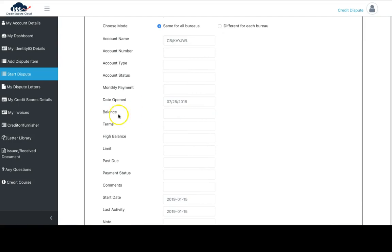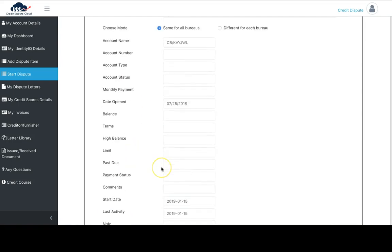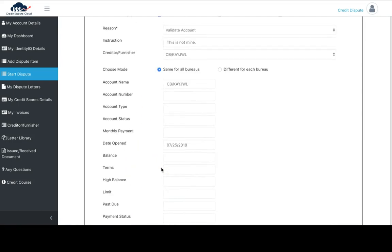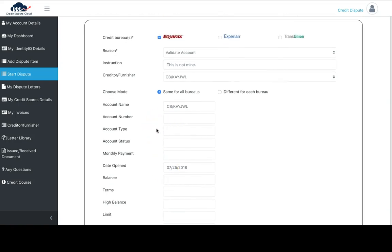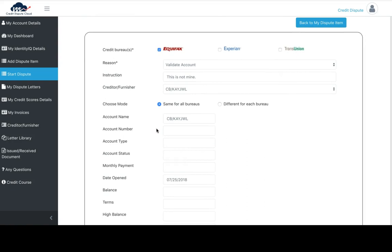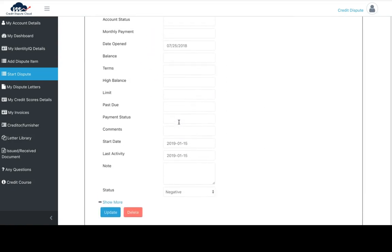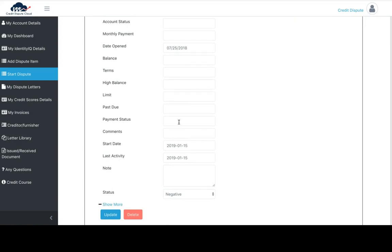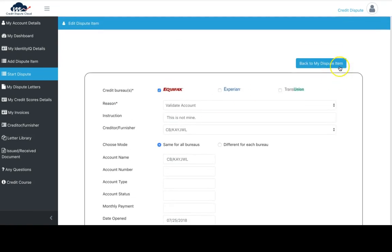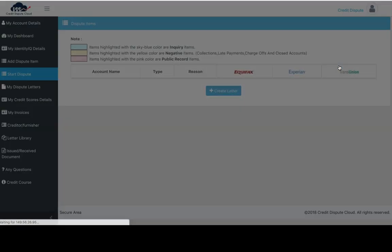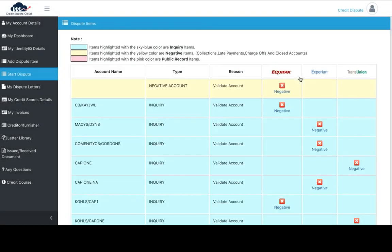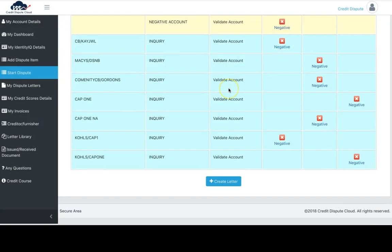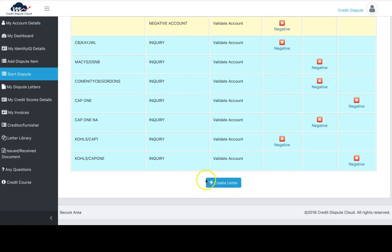It shows the date it was opened and the activity. This is also an inquiry, so there's no account number attached. But if you had any type of debt and clicked on it, you would get a detailed view on the entire debt as it shows on your credit report. Let's go back and start the process again.